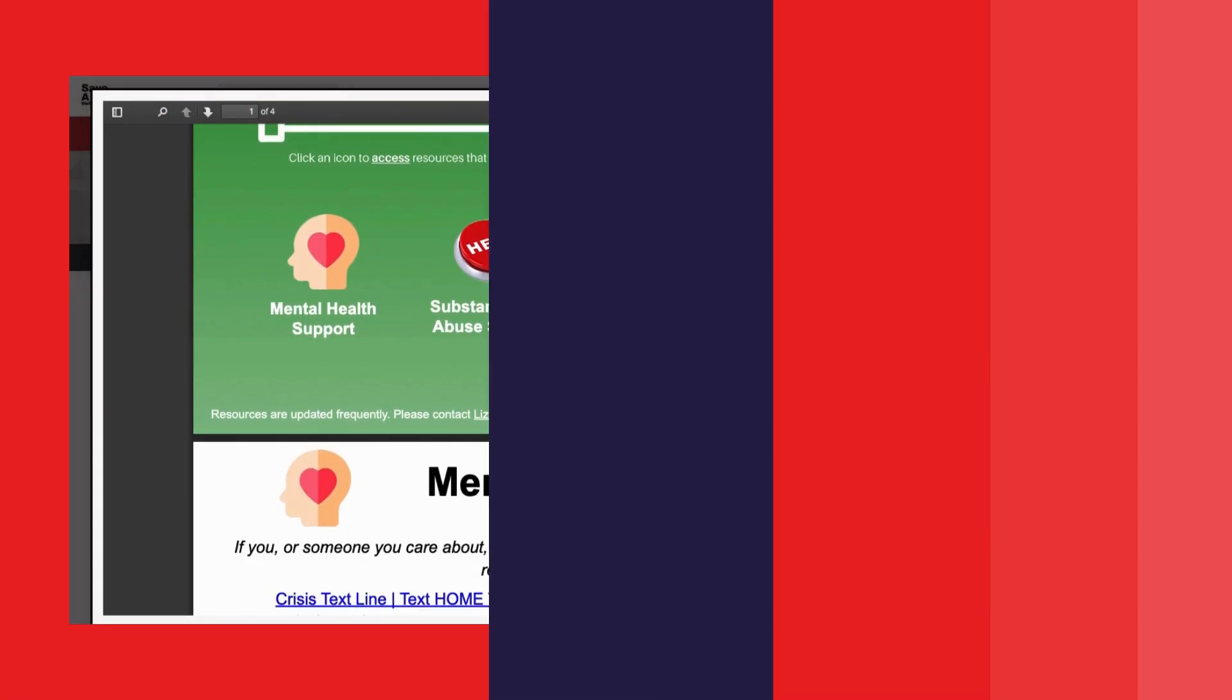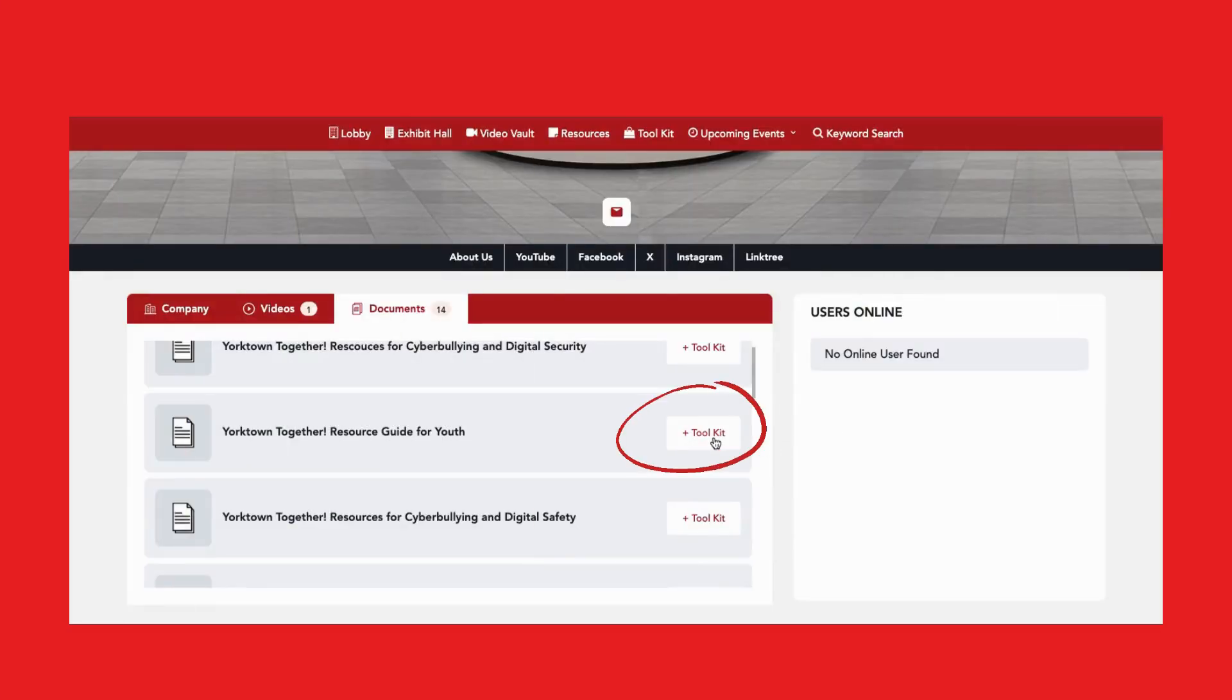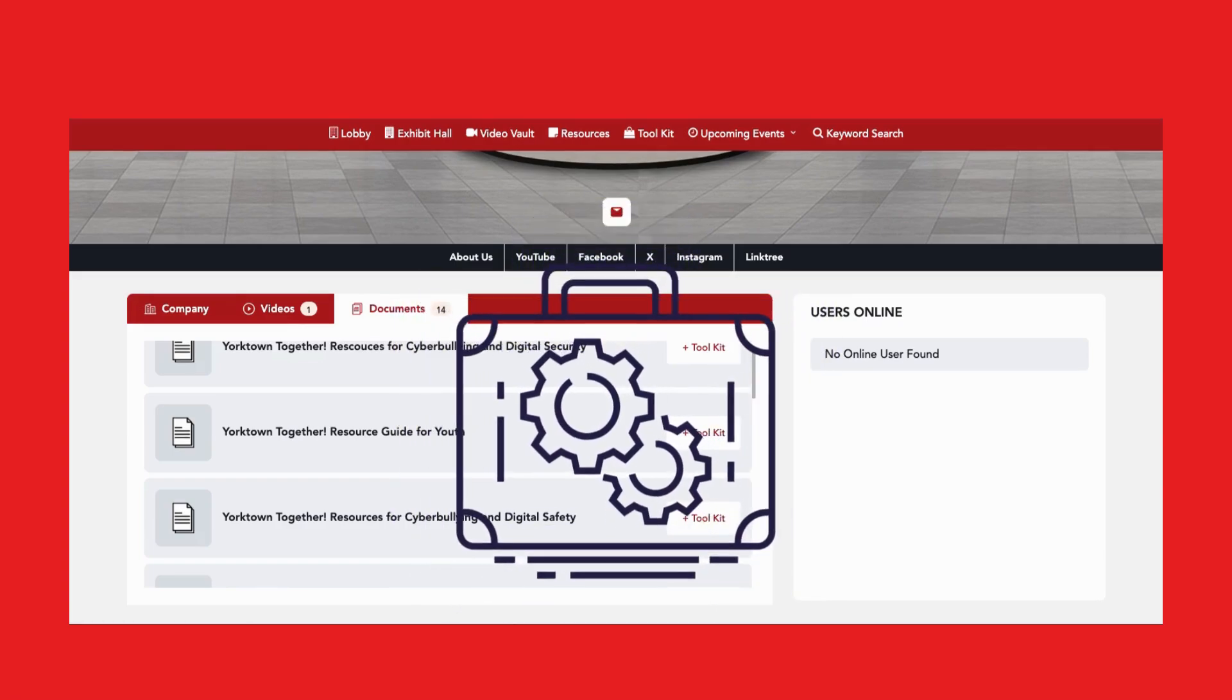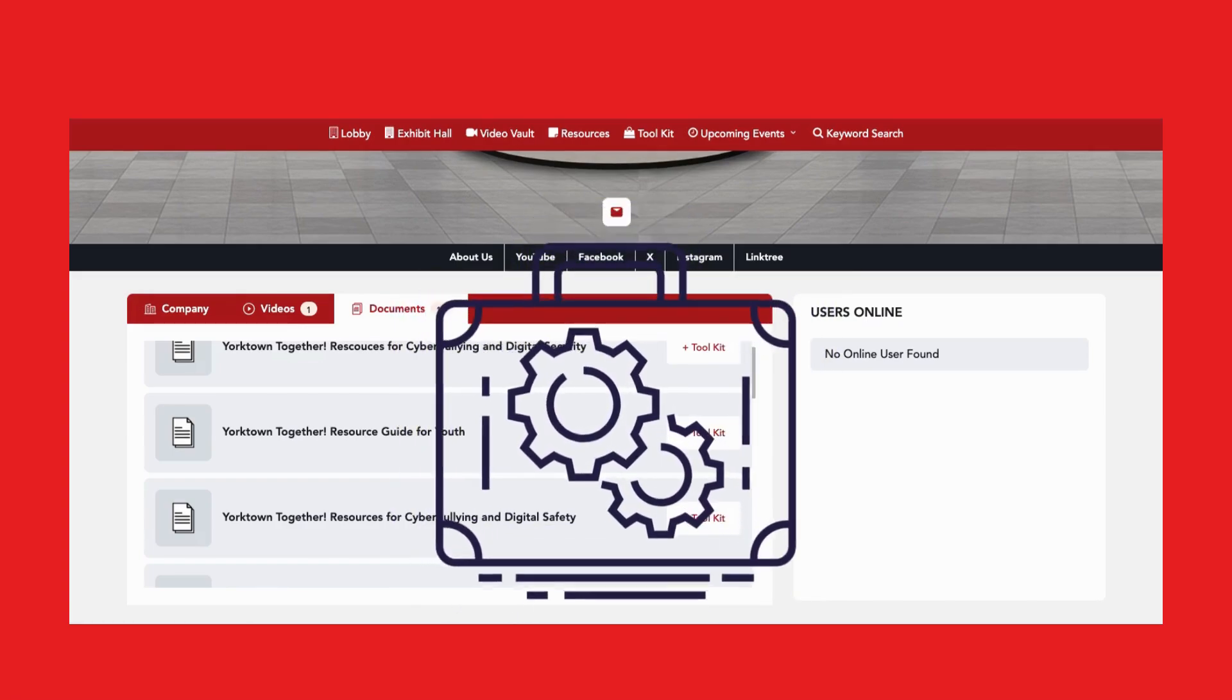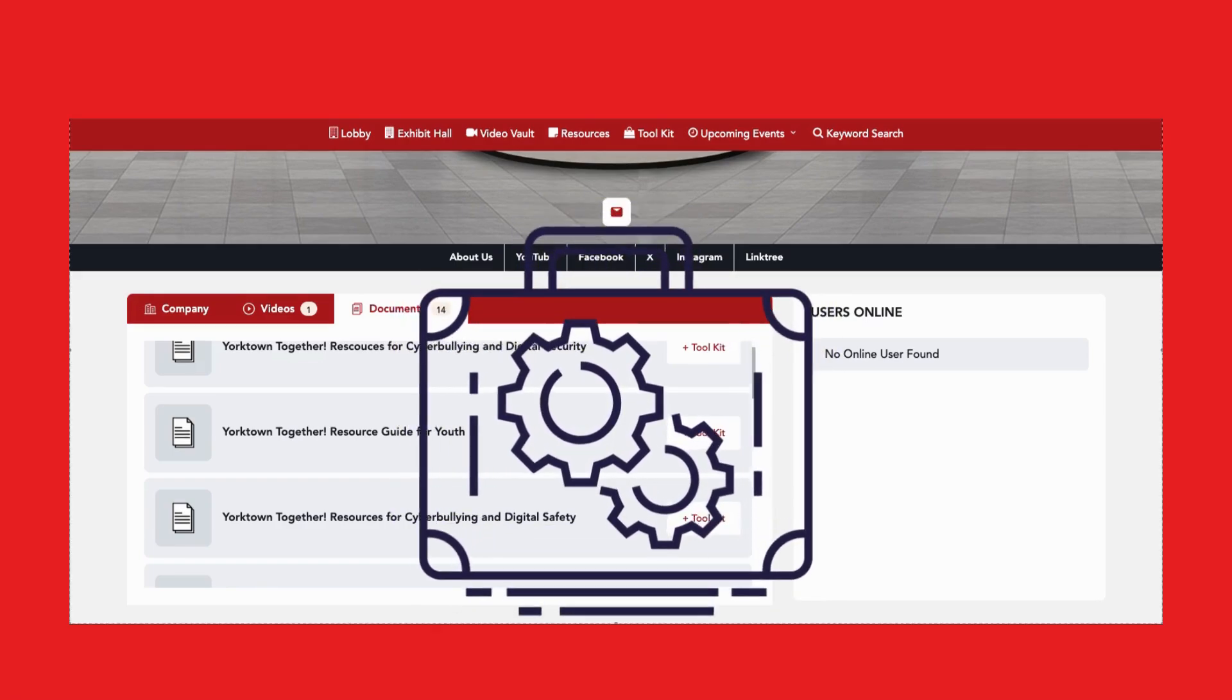To save resources, click add to toolkit. While you're exploring the virtual fair, these items will be collected in a custom folder for you.